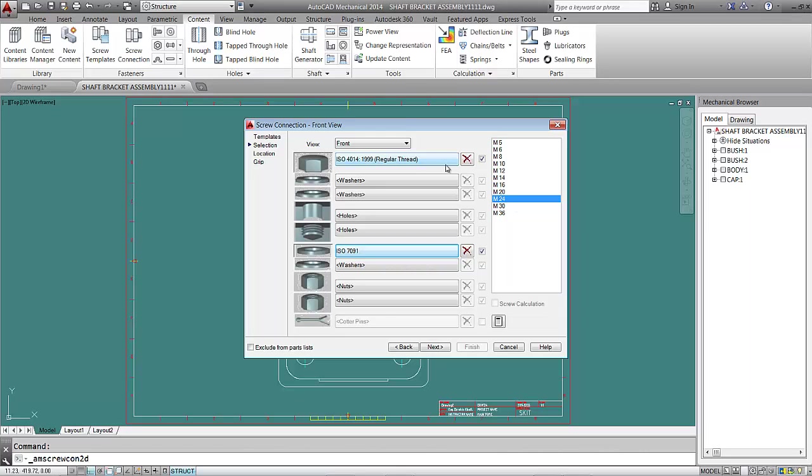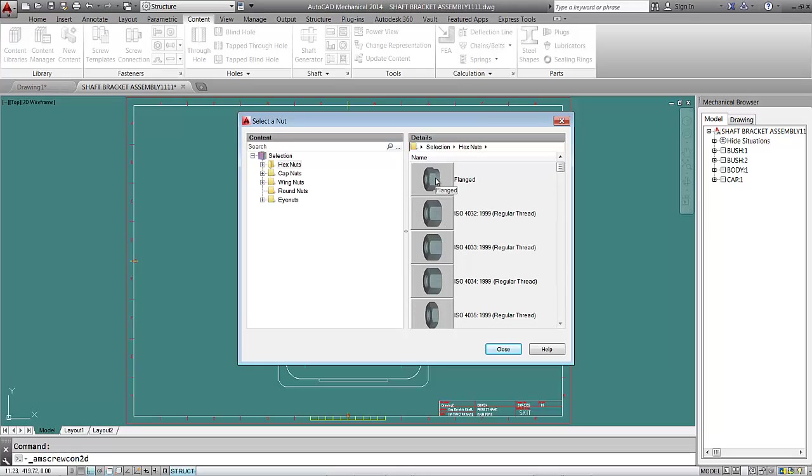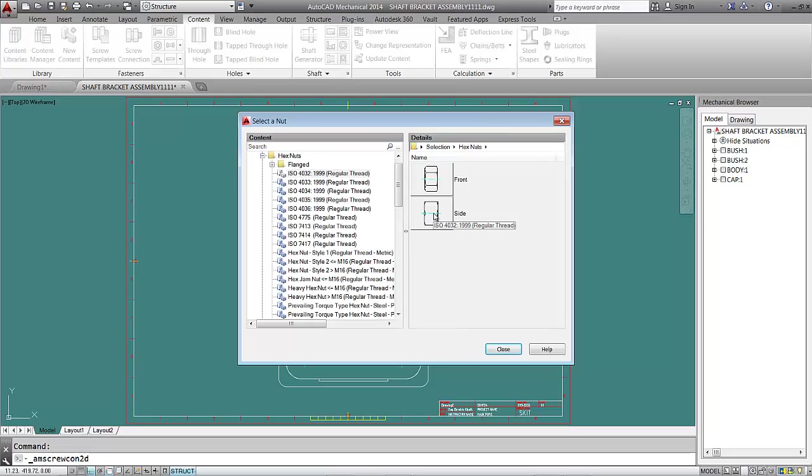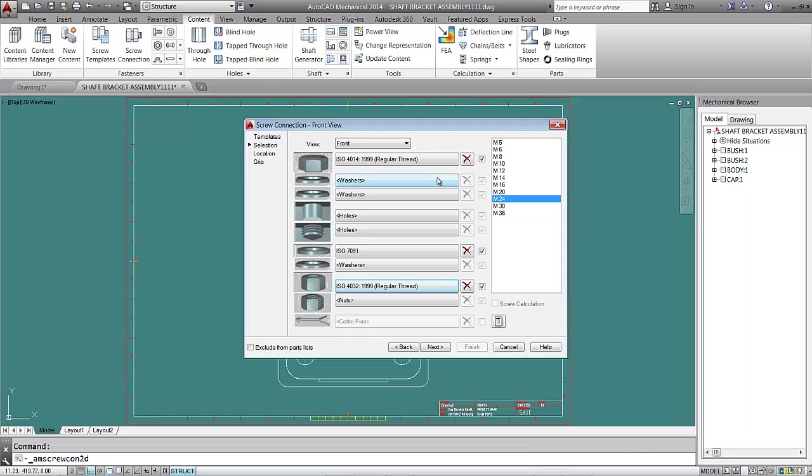For the nut, I'll select a hexagonal nut, ISO 4032, front view. The nut also automatically takes the same size as the bolt.